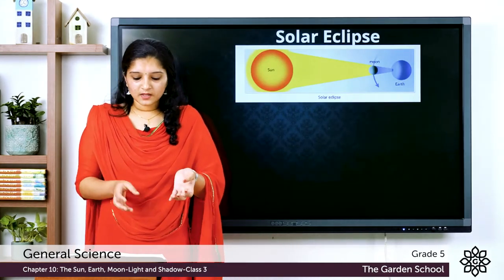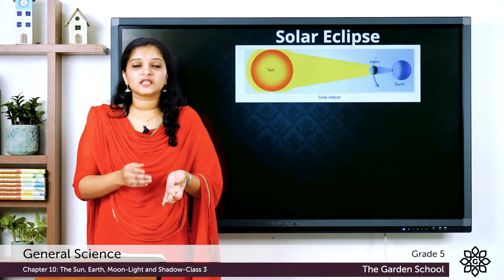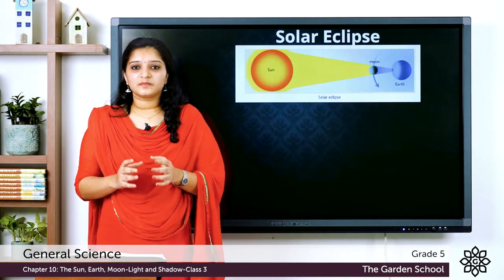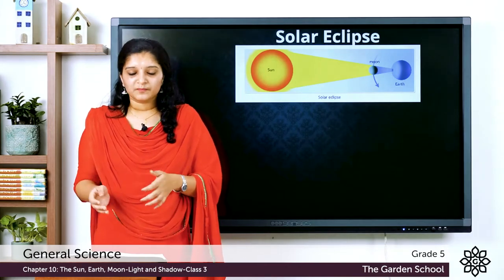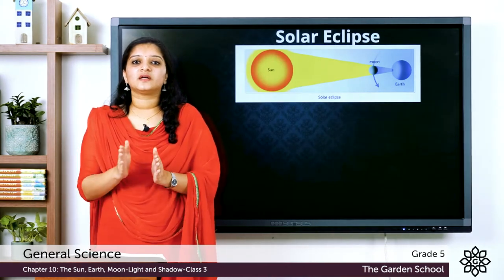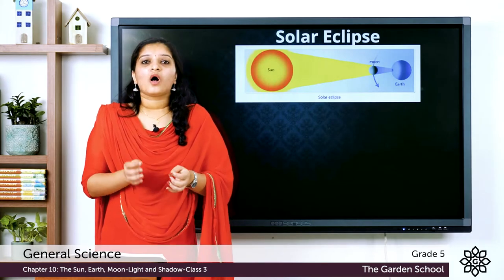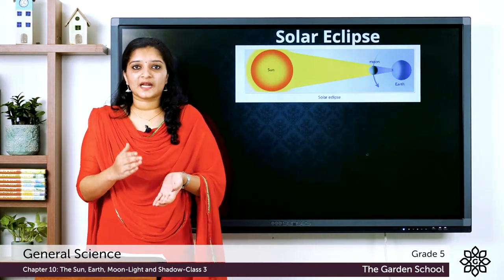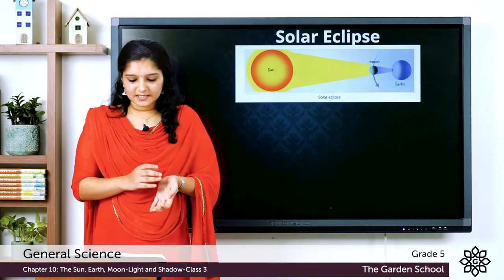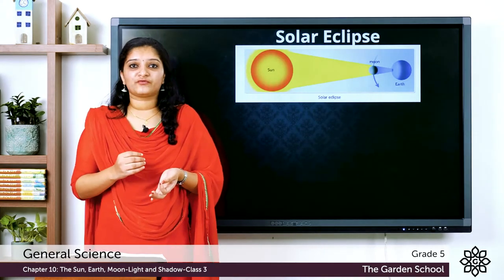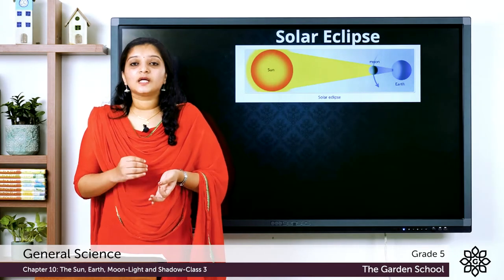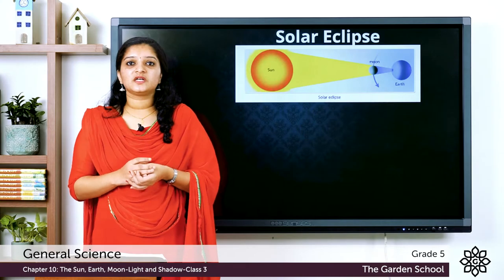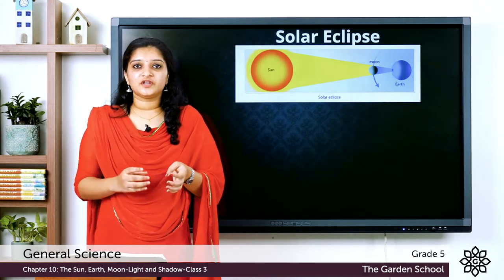The Earth revolves around the Sun and the moon revolves around the Earth. Once a month, the moon comes directly between the Earth and the Sun. On such a day, we face the dark side of the moon and the moon is not visible in the night sky. This condition is known as the new moon.